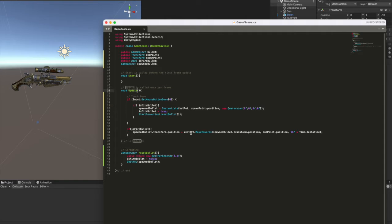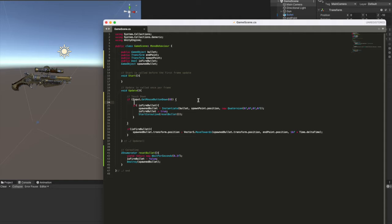We go directly inside the update function. First of all, if input dot get mouse button down zero, it means that update method checks if we click the left mouse button. Then we check if is fire bullet. Okay, if the bullet has been instantiated and it's moving.